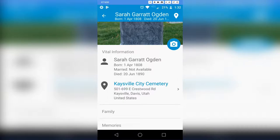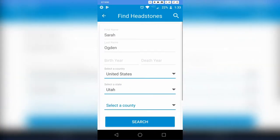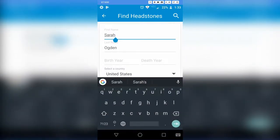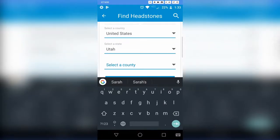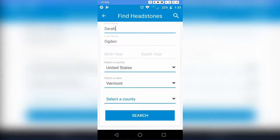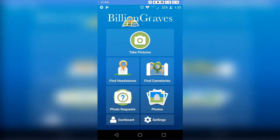If you want to do a new search, just go back and change the information, or close and reopen the app. Once you change your search — say to Vermont — hit Search again and it will pull up a new list. You just hit the back arrow or go to the home page and say 'Find a Headstone.'